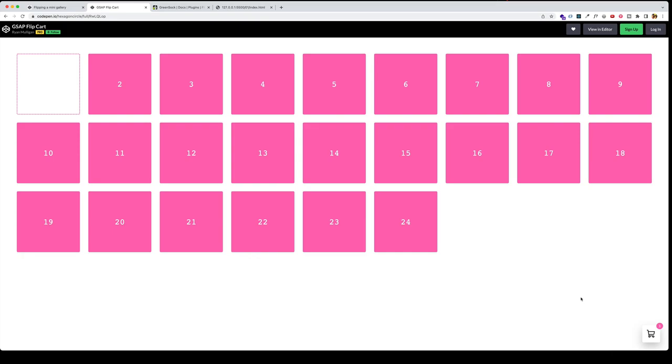So the Flip plugin is going to give us the ability to create these seamless transitions. And we're going to get into some code right now. And you're going to see exactly how it works.